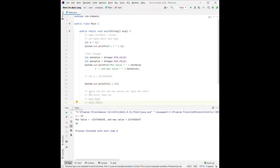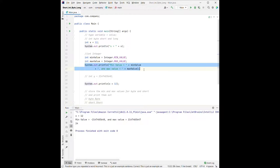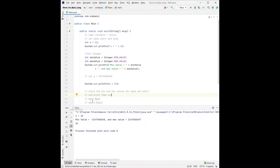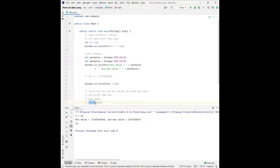Here is an exercise: use the same thing we did for Integer to store the min and maximum value for byte and short. Print them out. As a hint, the primitive data type for byte is byte and the wrapper class is capitalized Byte. For short, short is the primitive data type and Short is the wrapper class. Pause the video and try it on your own, then continue to check my solution.